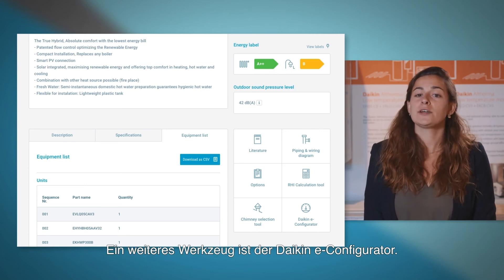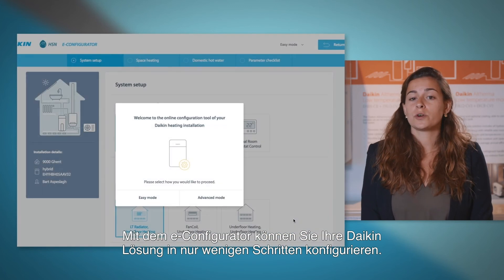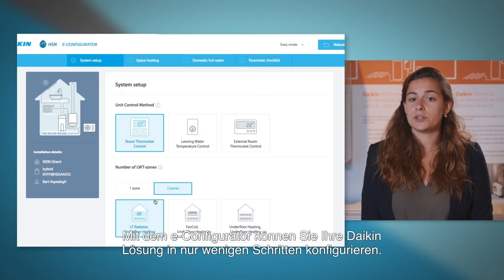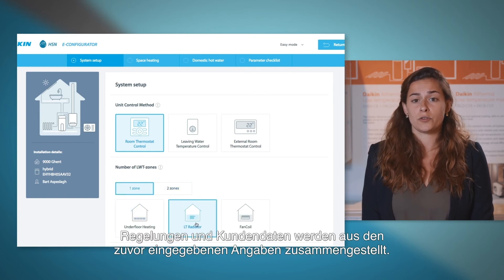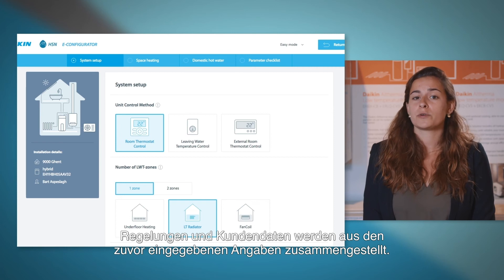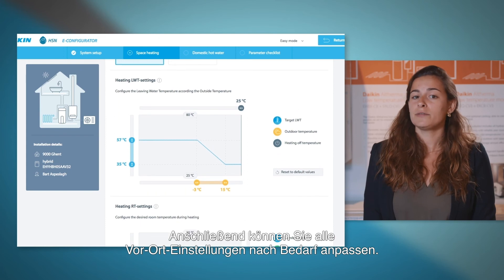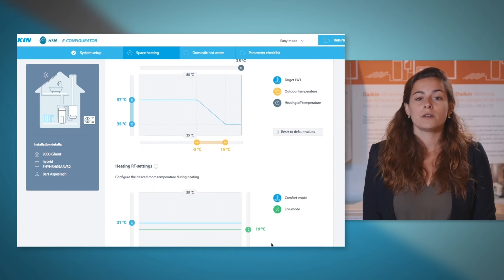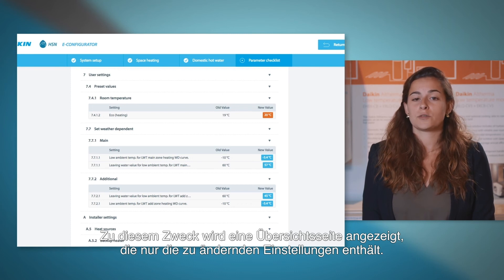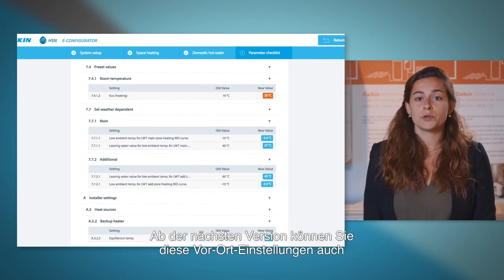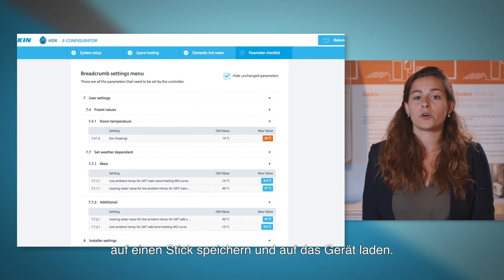Another toolbox is the Daikin eConfigurator tool. The eConfigurator tool allows you to configure your Daikin solution in just a few steps. All system information, such as zoning, controls and customer data, is pulled in from the information you inputted earlier on. You can then proceed with adjusting any field settings you require. This provides a summary page which only shows the field settings that require altering. In the next version, you will be able to store these field settings on a memory stick and upload them onto the unit.